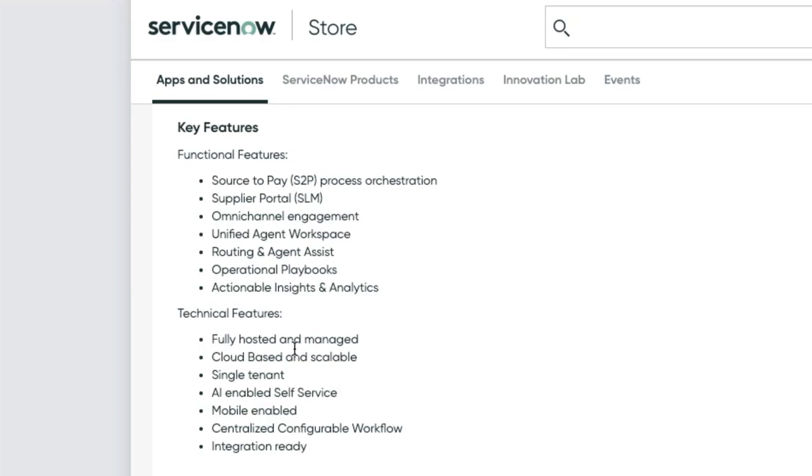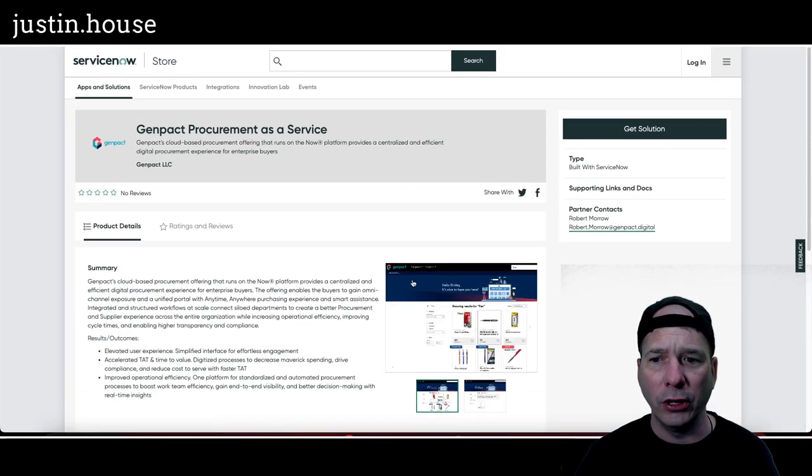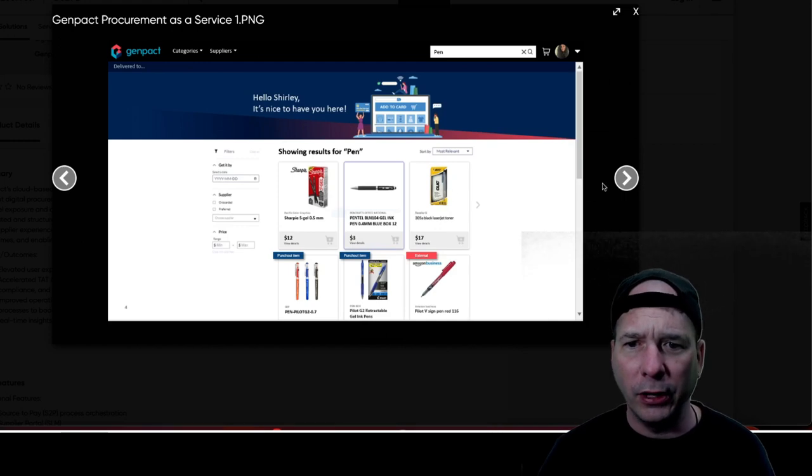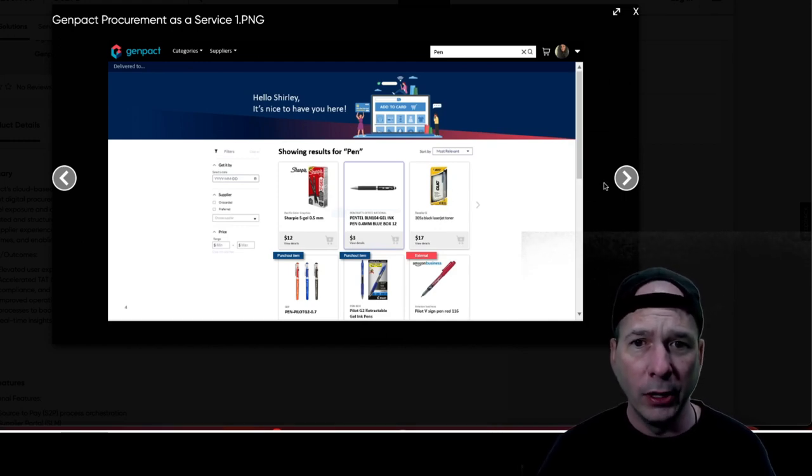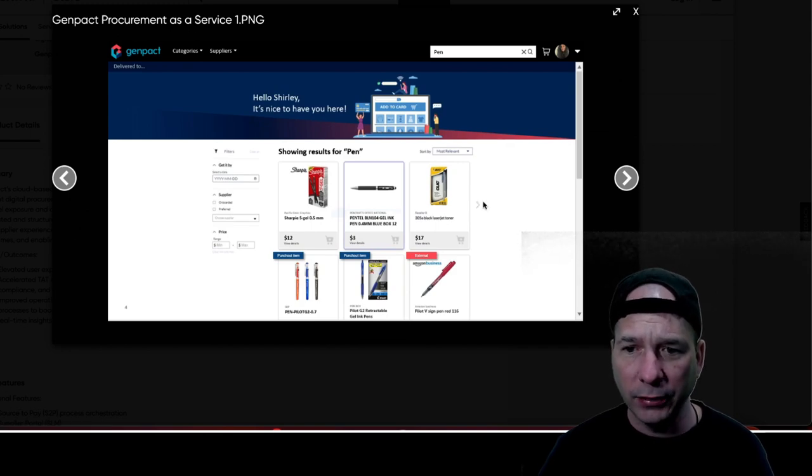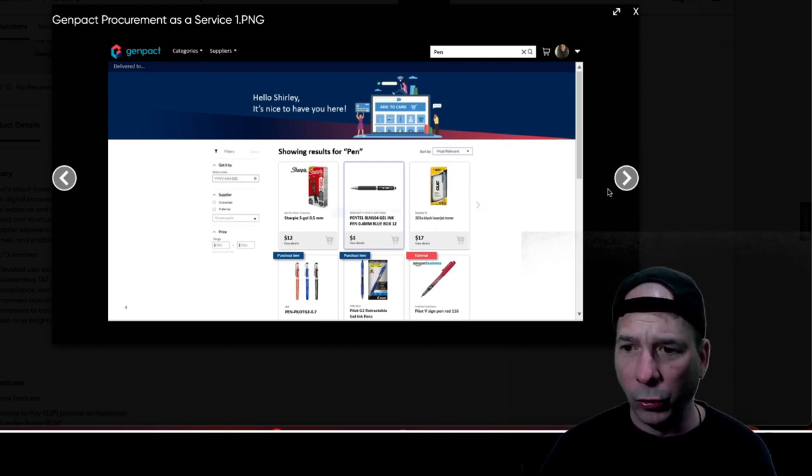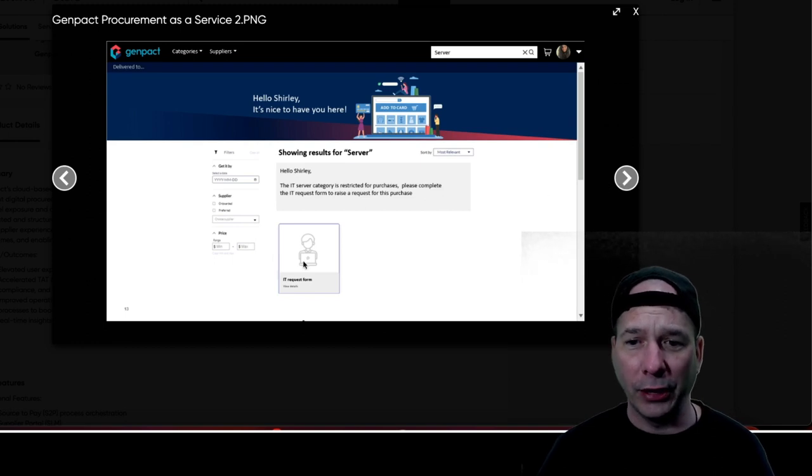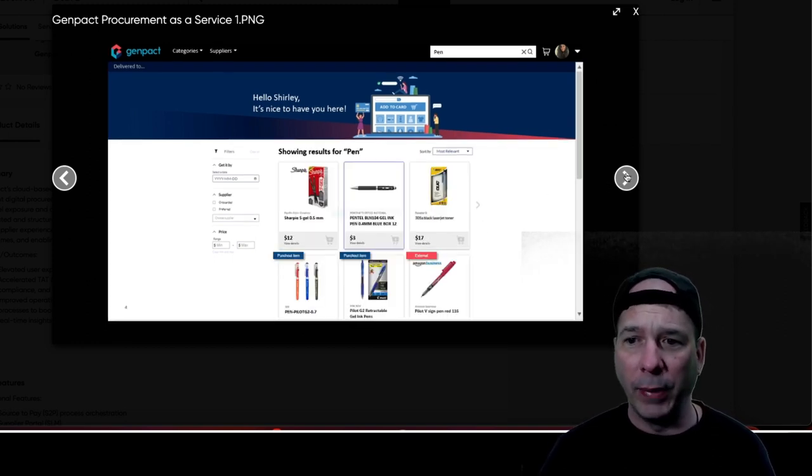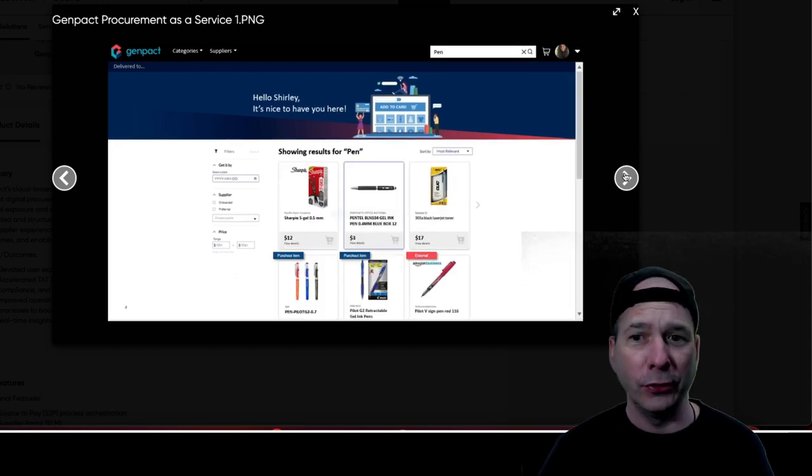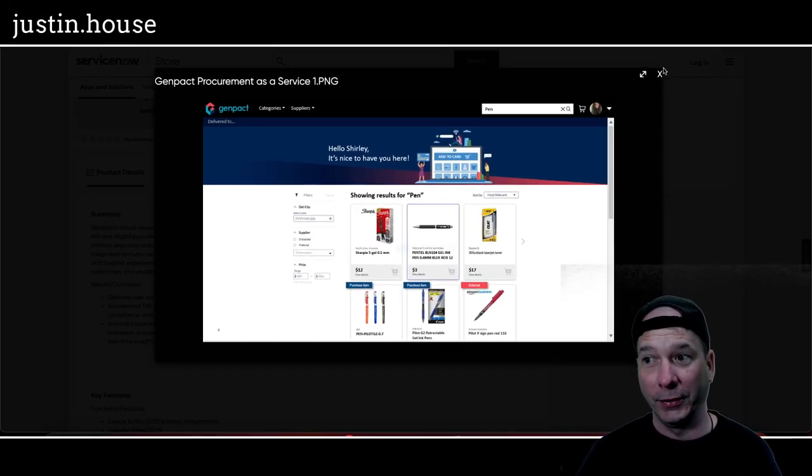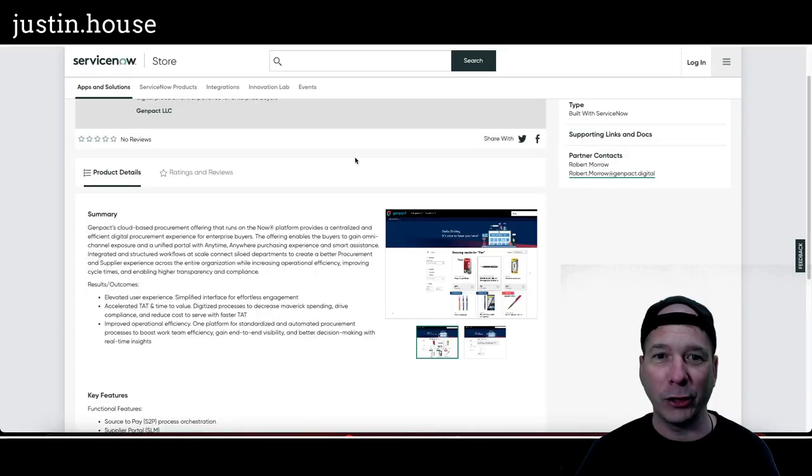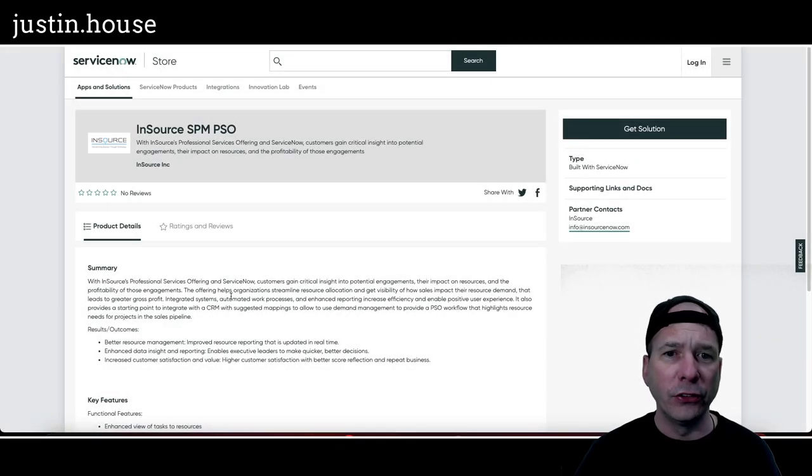We do have pretty pictures on this one. There is a service portal, looks like, so you can go shopping. The procurement as a service, we got some pens and some sharpies and some more pens. Interesting. Server. Someone searched for a server and got the IT request form. Let's see what else. Back to pens. So yes, either you want a server or you want some writing utensils. Just teasing GenPacked. That is GenPacked Procurement, new to the ServiceNow store.